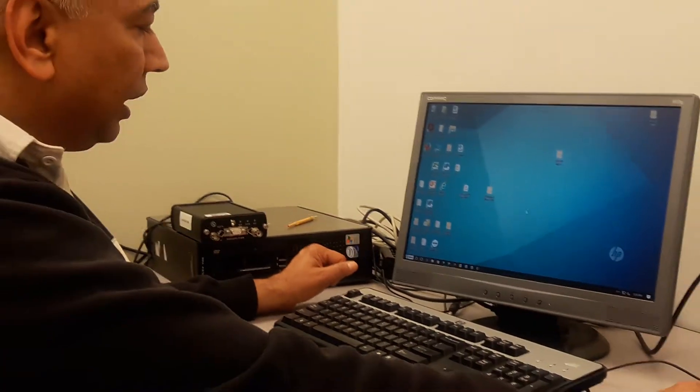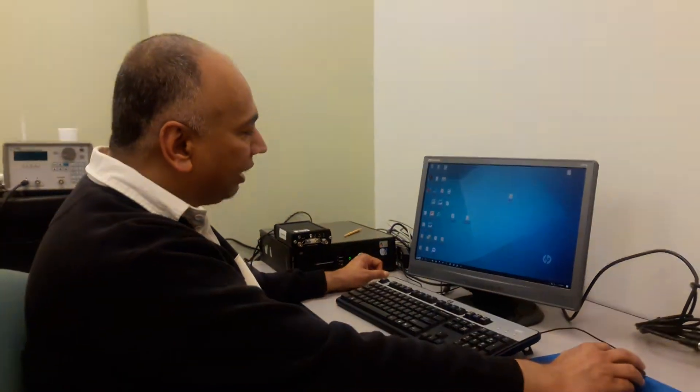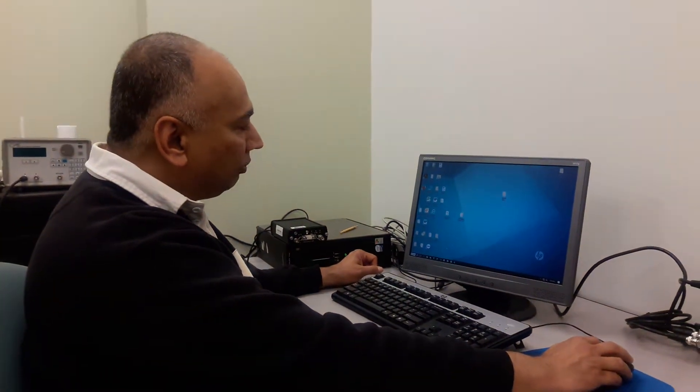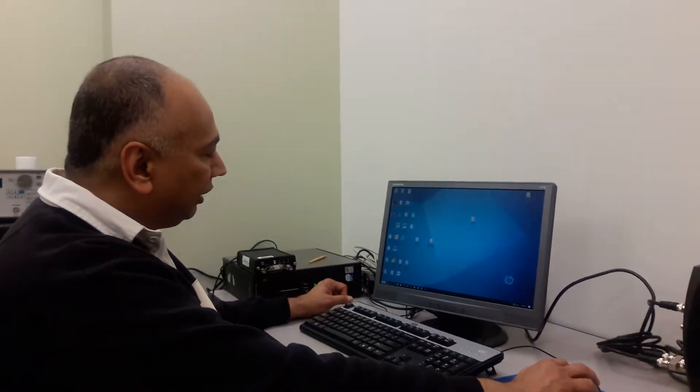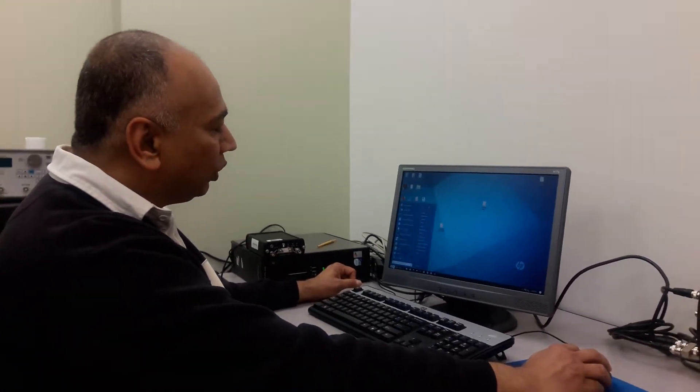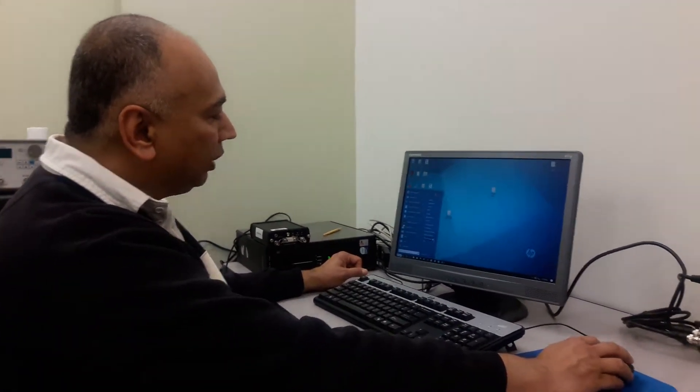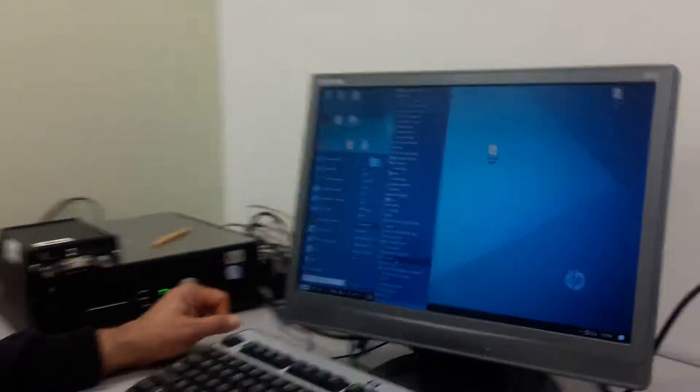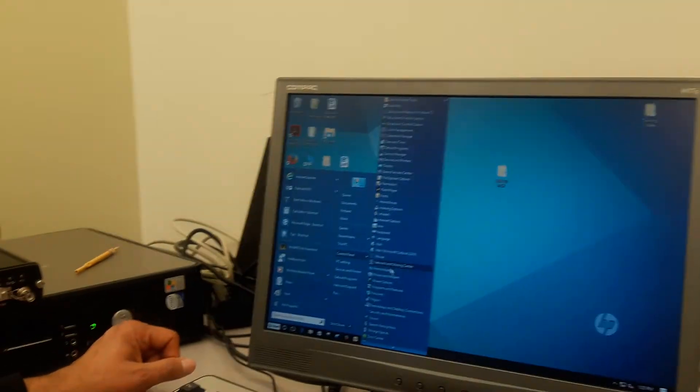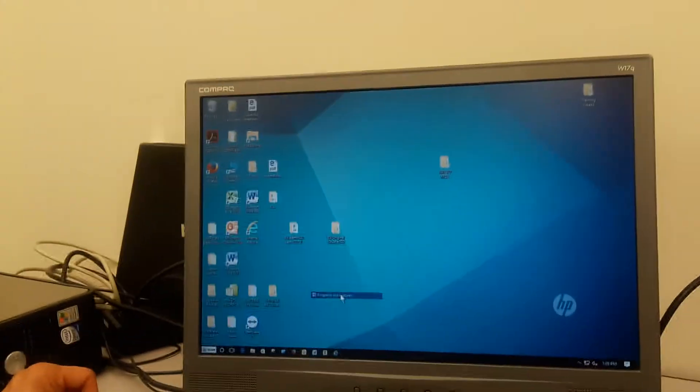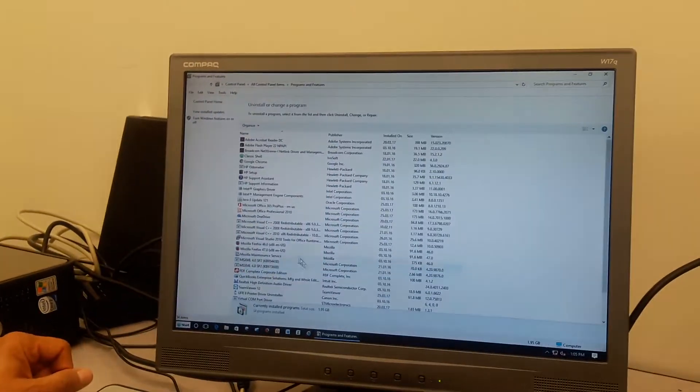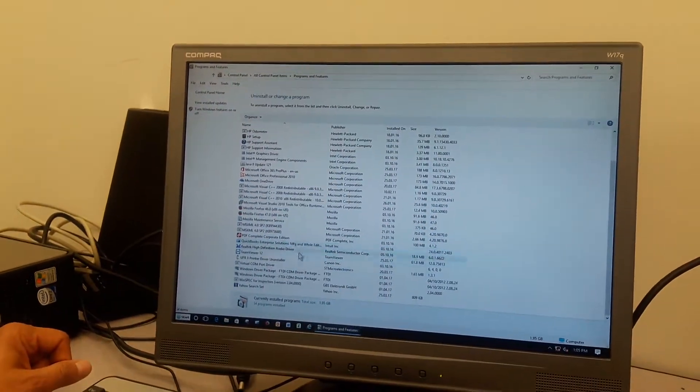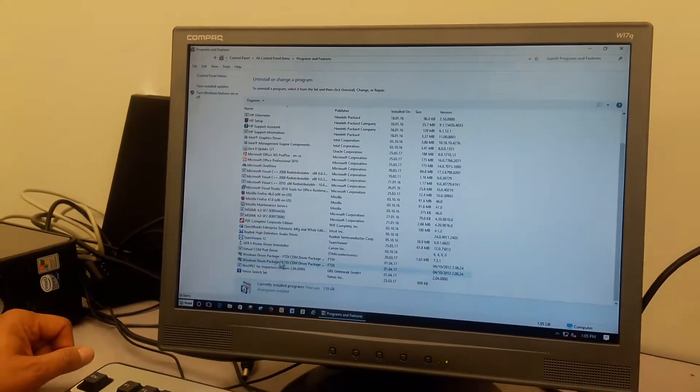One more important thing that I have to do before I attempt a reinstallation: I have to go into my start menu to my control panel and to my programs and features.